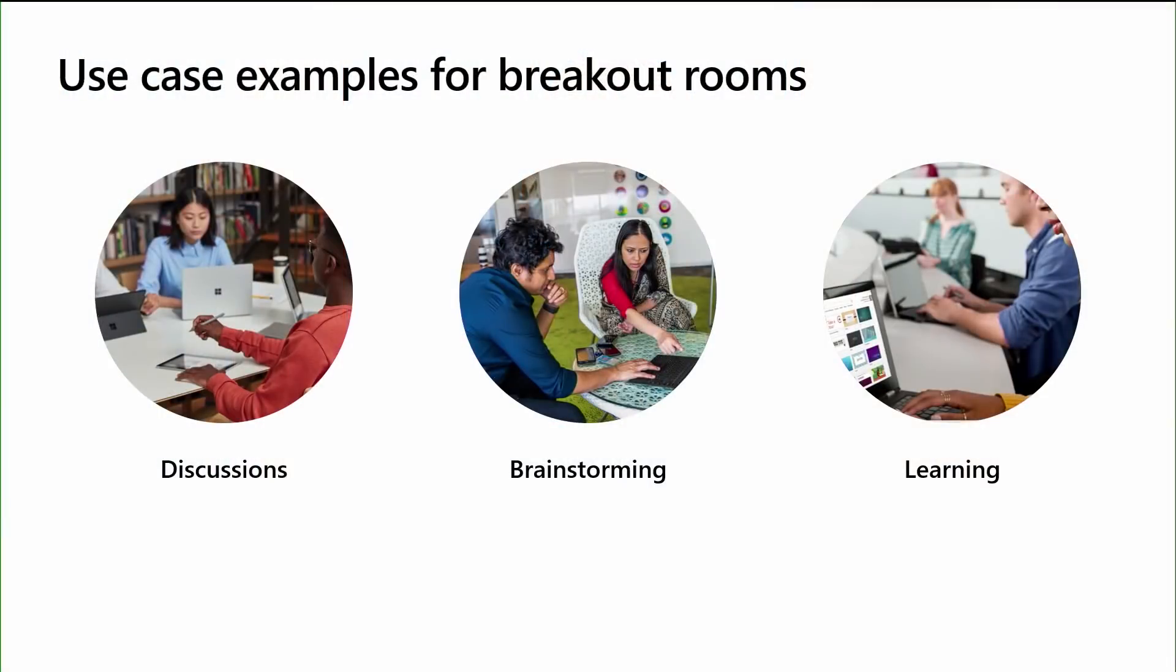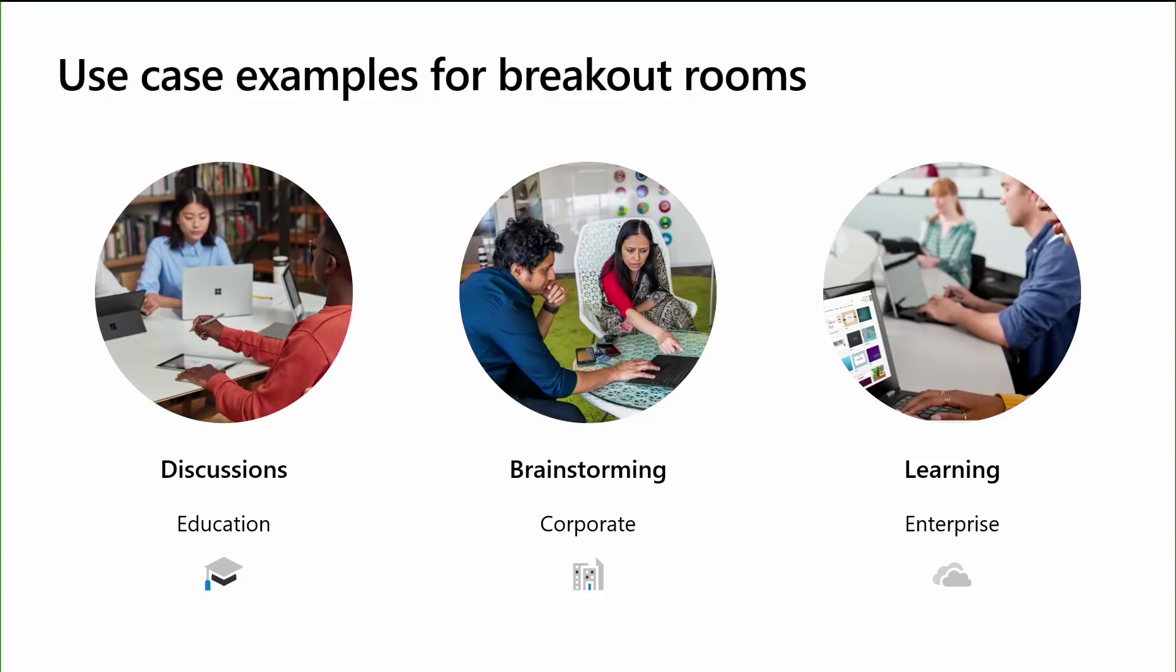When might you choose to use Virtual Breakout Rooms? Breakout Rooms are a fantastic tool to help facilitate small group discussions, brainstorming sessions, and even learning and development opportunities. And Breakout Rooms aren't just for educational institutions. From small corporations to large enterprises, every organization likely has a need and many use cases for them.